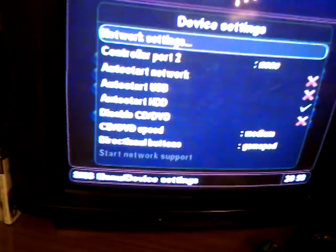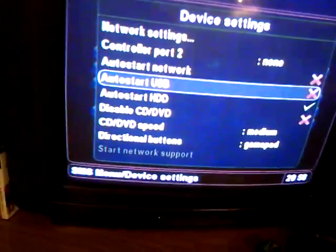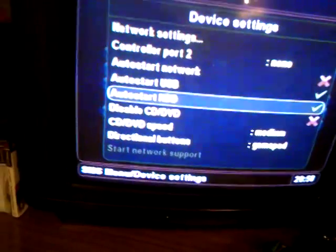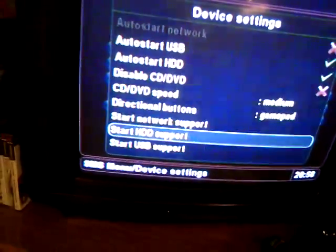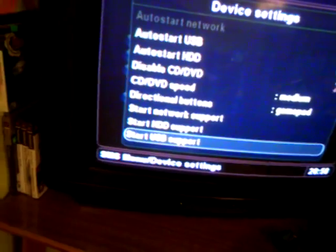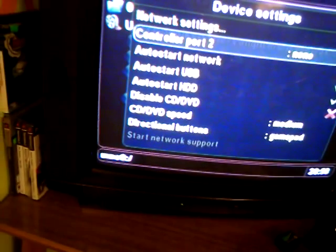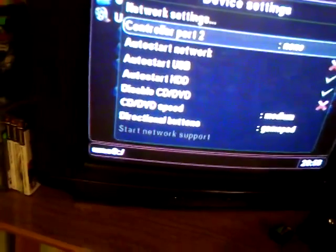First we must press Start. And there is device setting. There is auto-start USB. And start USB support. Here we are.